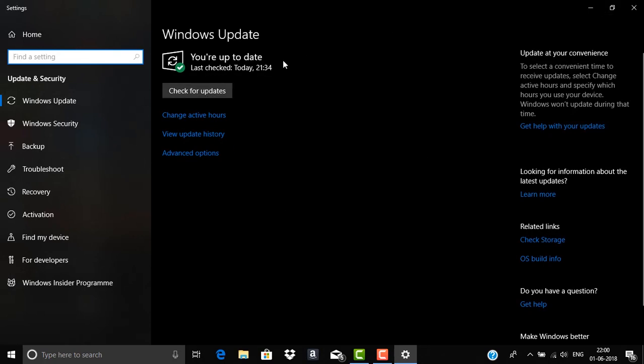Also if you are using a pirated version of Windows then I know a trick to update to latest version without having a genuine version of Windows. If you want that you can comment below, I will make a video for that also.